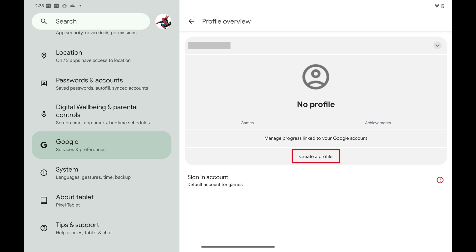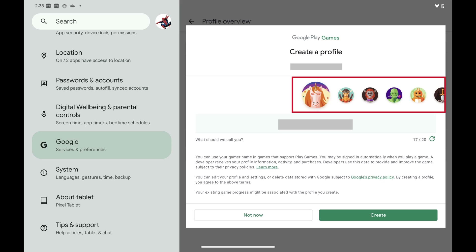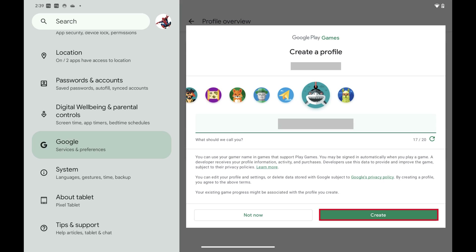Step 5. Tap Create a Profile. A window opens prompting you to create a Google Play Games profile. You can see your default Google Play Games gamer name and icon in this window. Step 6. Swipe through the list of profile icons and then choose the icon you want to represent you. Next, find your default profile name directly beneath your icon to make it editable, and then change it to what you want it to be. Tap Create after you're done.